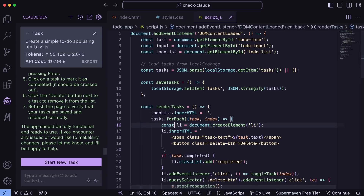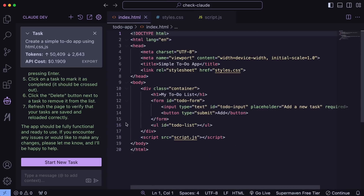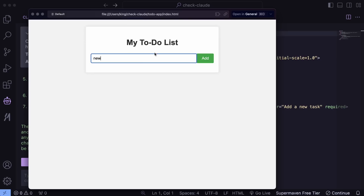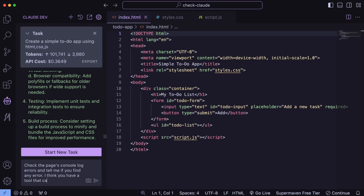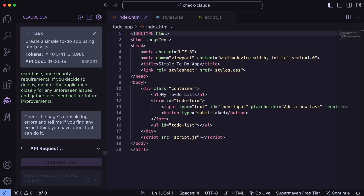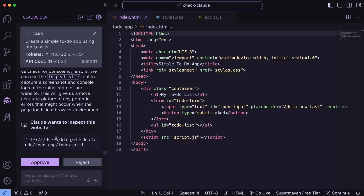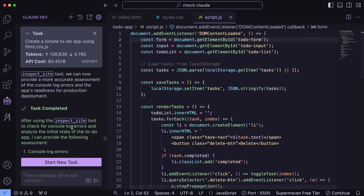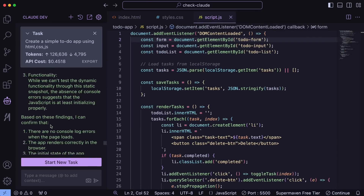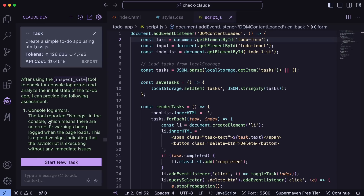It's done. You can see that it has created the to-do app. If we run it, you'll see that it works well, but we aren't seeing the new inspect site tool here. So let's ask it to check this app's console log errors and tell us if it's fit to be deployed. It's doing the API request, and after a bit you can see it now asks us to inspect the site. Let's approve it — and you can see it inspecting the site and taking a screenshot of the page, checking for errors.